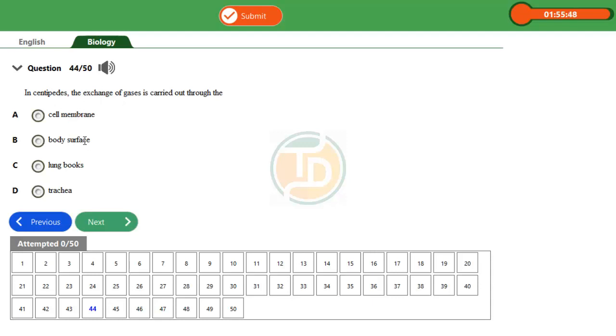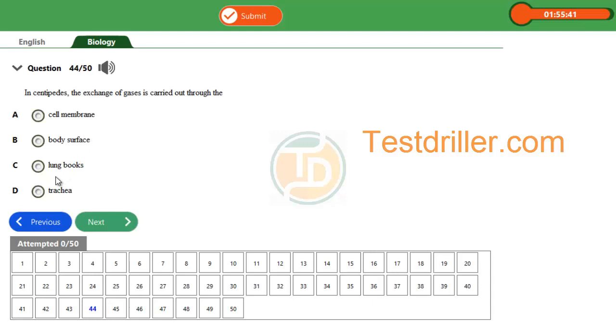they are used for gaseous exchange in unicellular organisms such as amoeba, paramecium, euglena, and chlamydomonas. Long books are used by spider, which is arachnid. Then we have trachea.